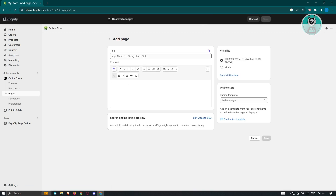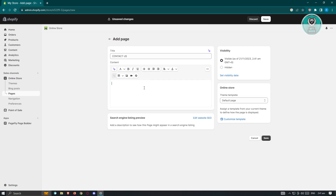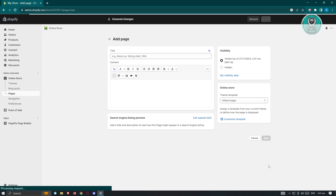From here, we want to name it something like "Contact Us." You could go ahead and enter some of the details or content for this page, but for now we're going to leave this as is. Then go ahead and click Save at the bottom right.